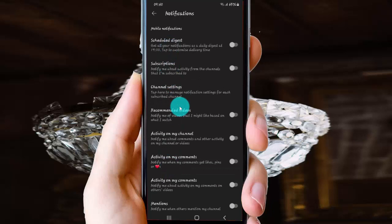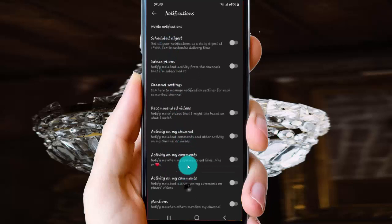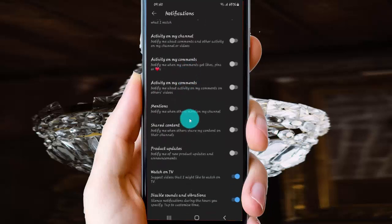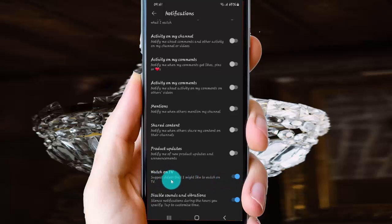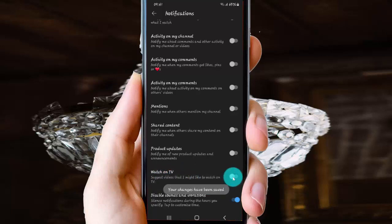Next, scroll down to watch on TV. Tap the switch until it's blue to turn on YouTube watch on TV notifications, or tap the switch to gray to turn off.